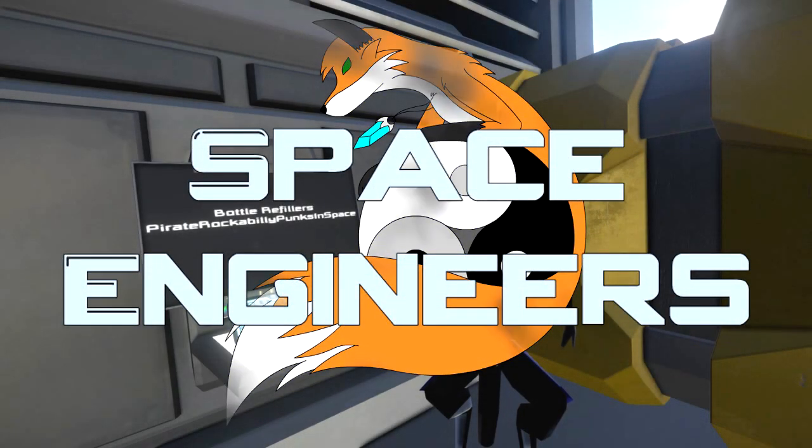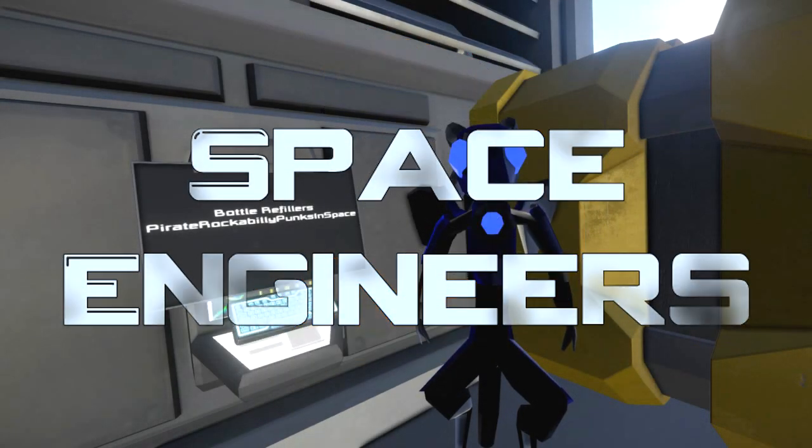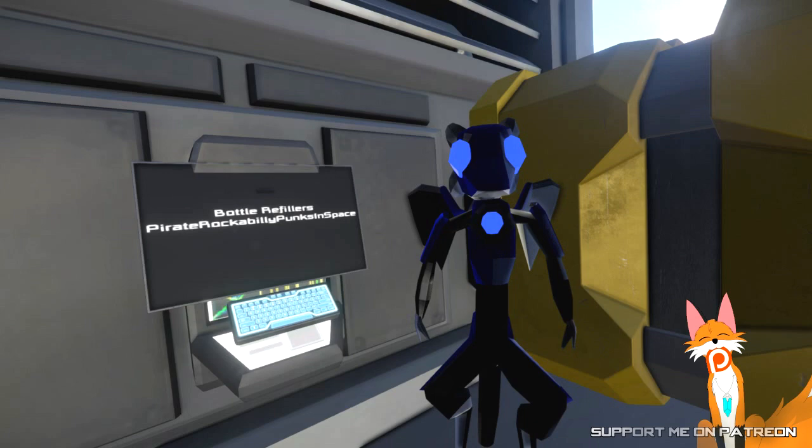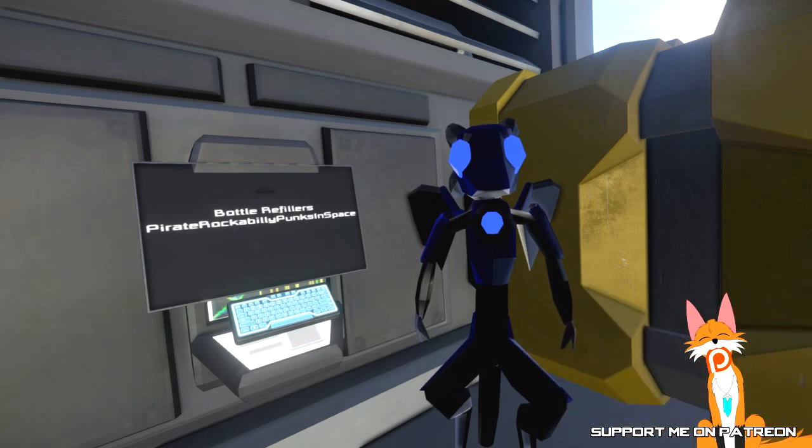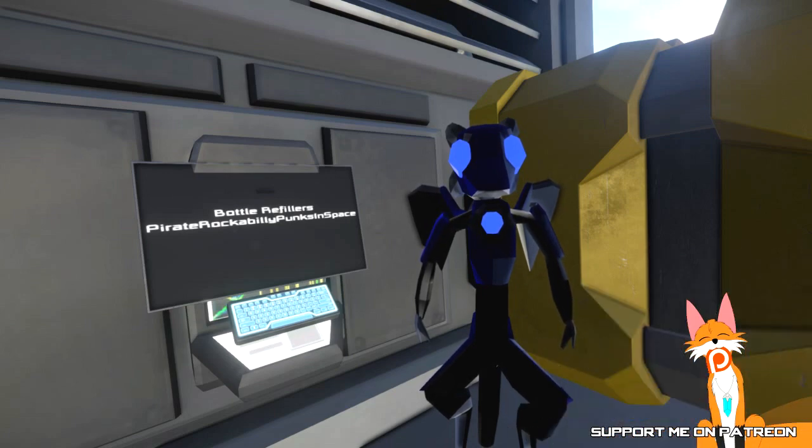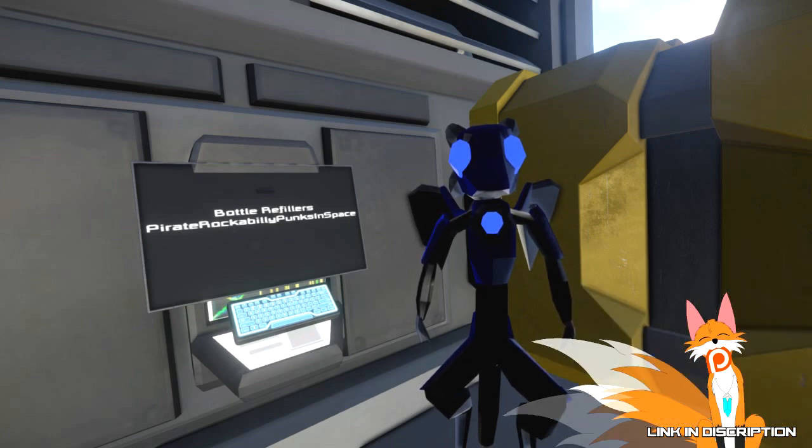Hello, Renace here, and welcome to the episode of Space Engineers. And today we're taking a look at the Bottle Refillers by Pirate Rockabilly Punkton Space.